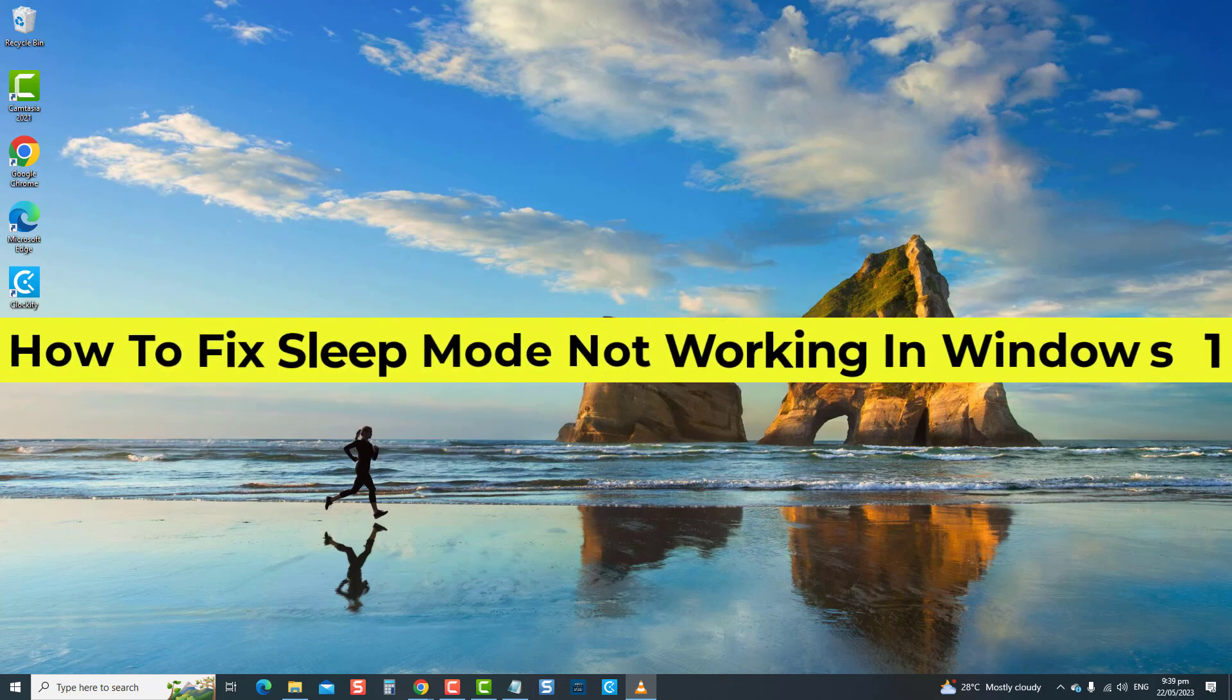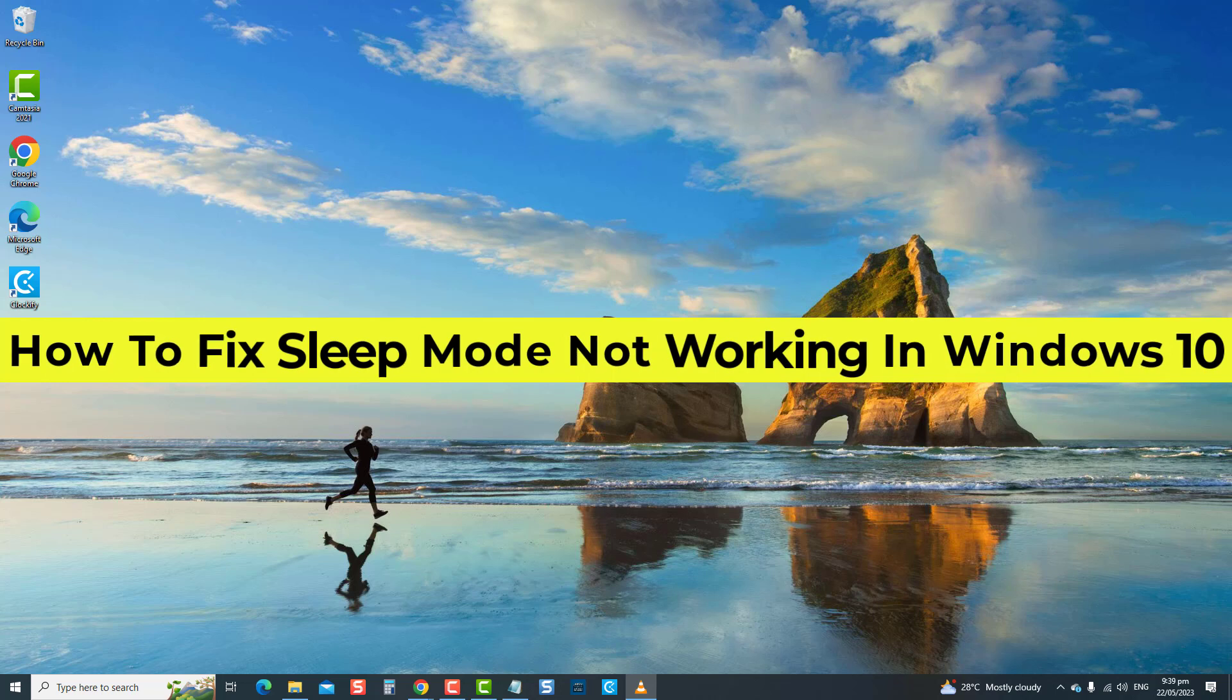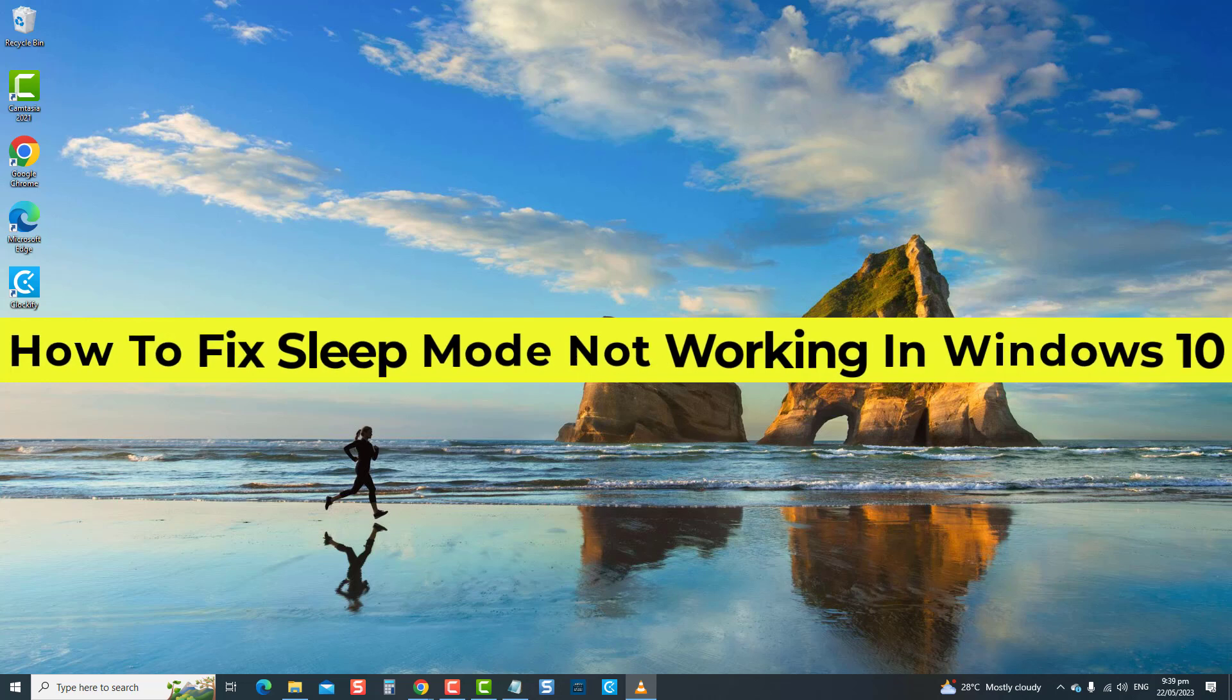Sleep mode problems can be quite frustrating, but don't worry, we're here to help. Whether your computer doesn't go into sleep mode properly, wakes up unexpectedly, or encounters other related issues, we've got you covered.